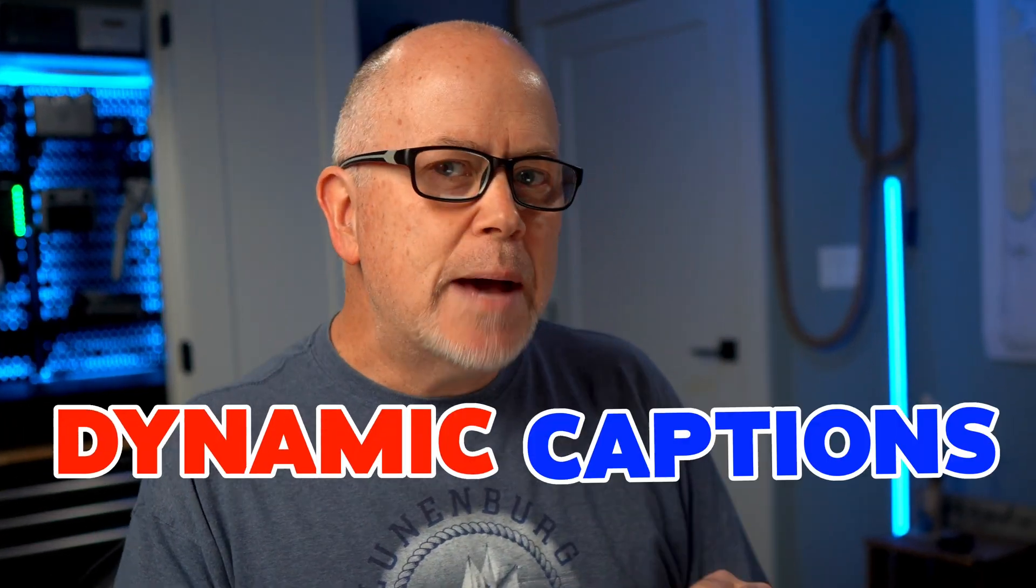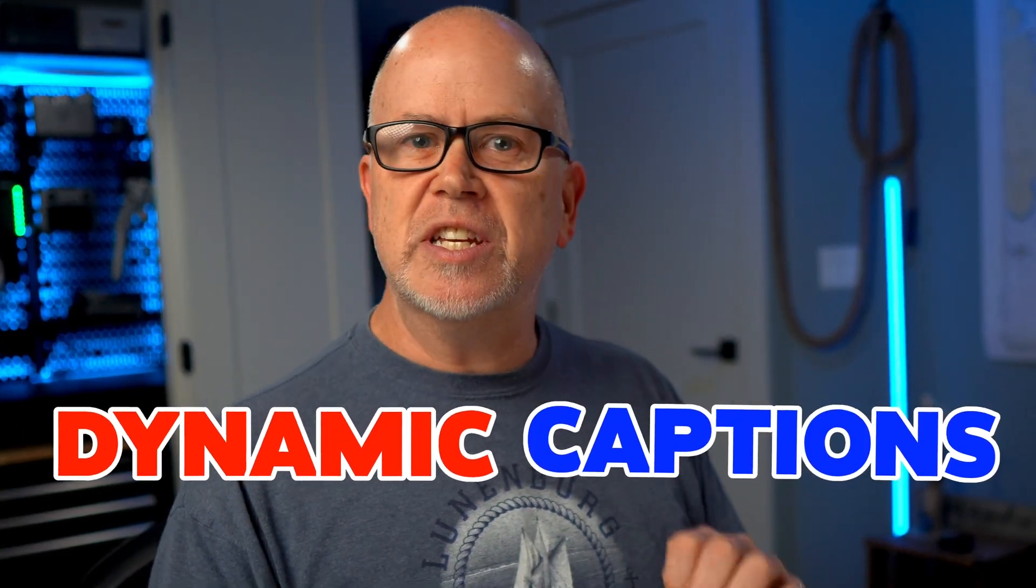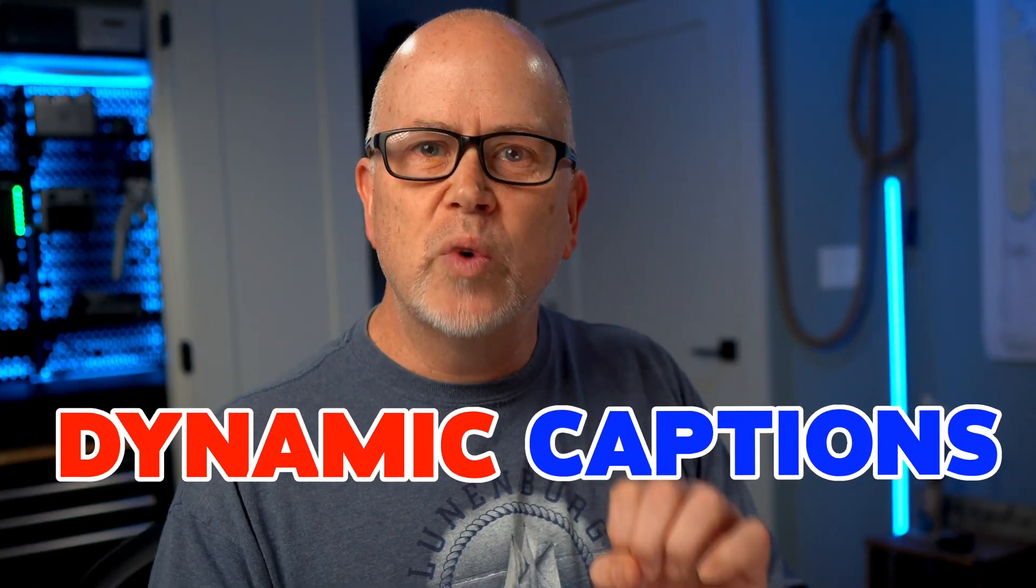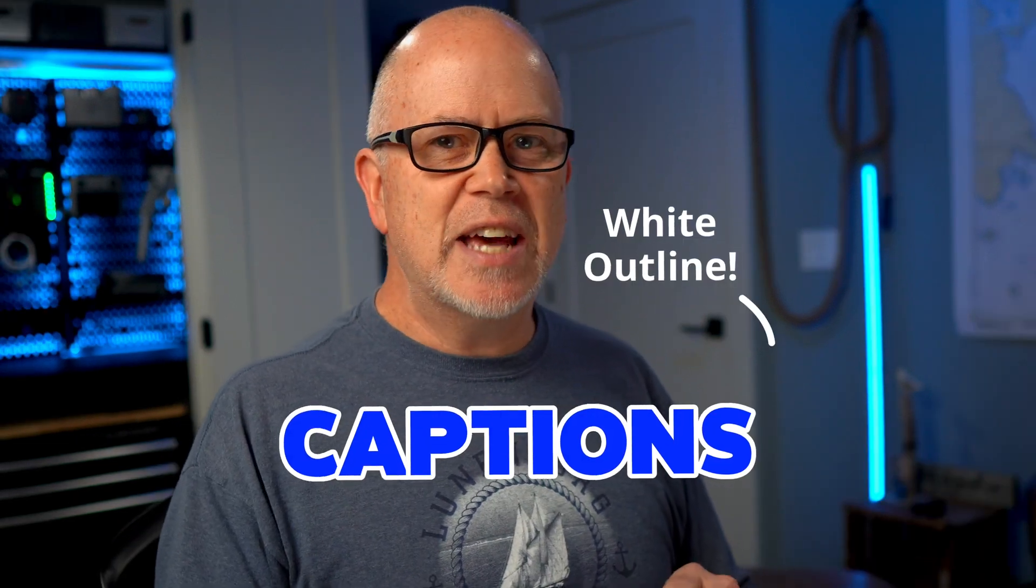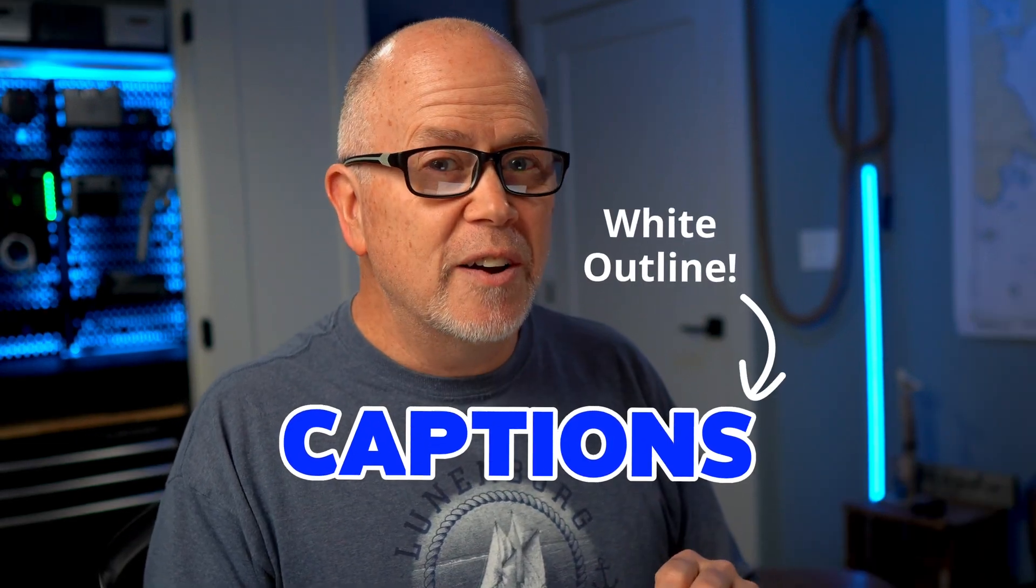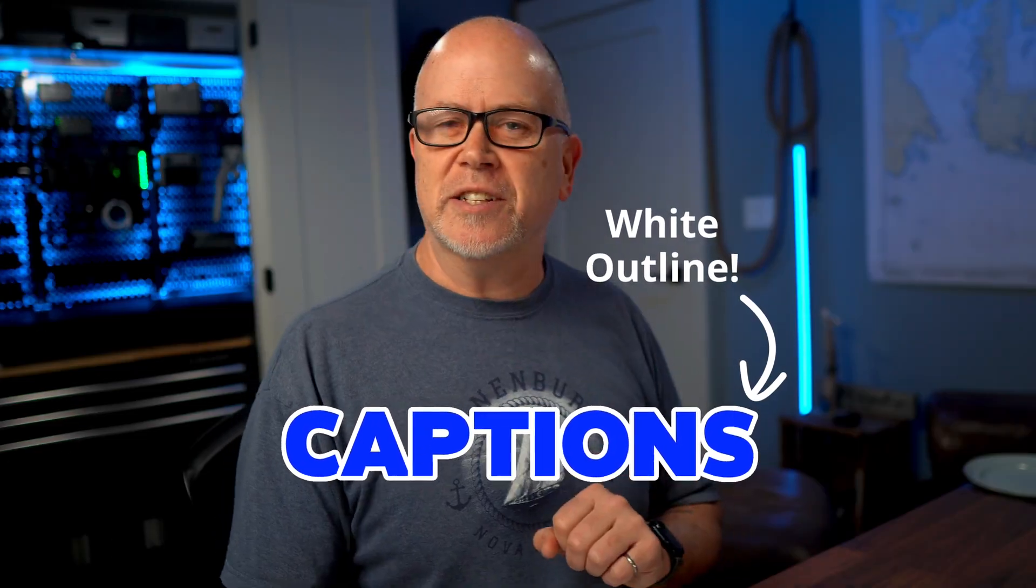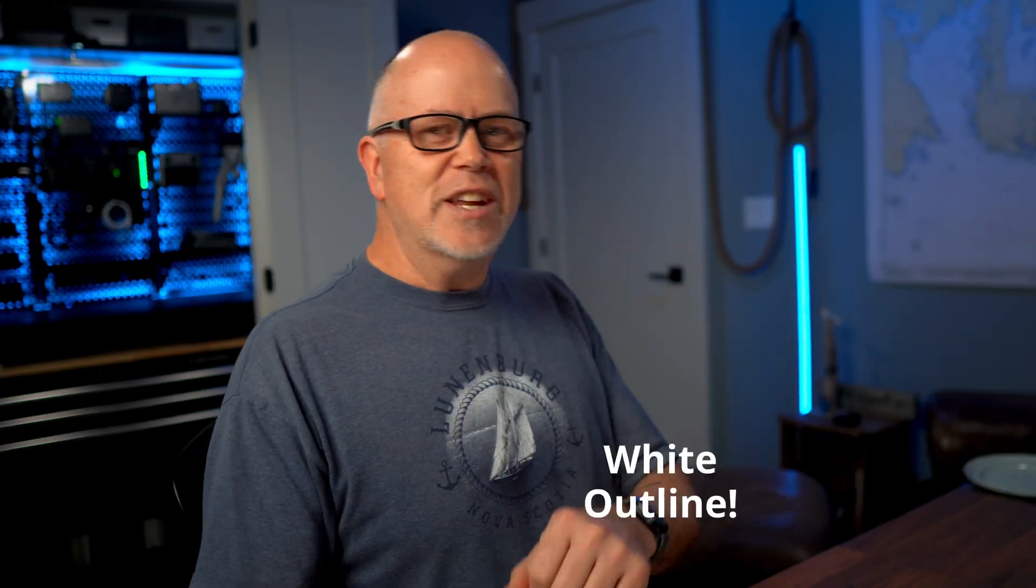In this video, I'll show you how to create dynamic captions you often see in TikToks, Reels, or YouTube Shorts videos. Did you think Camtasia didn't have a way to outline text with a different color? Well, it does. Let's get into it.